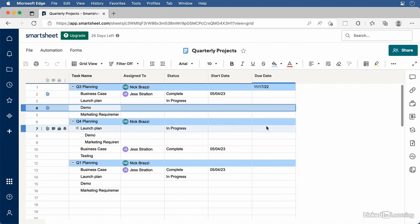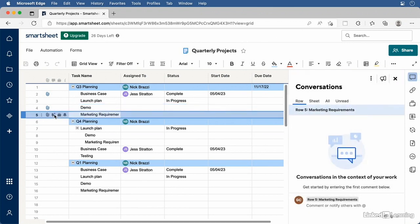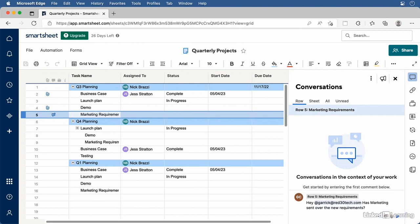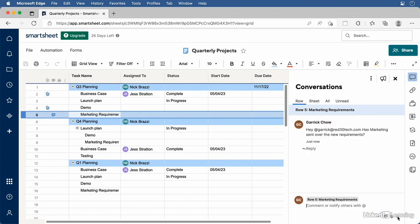To add a comment to a row, click the Comment button on that row. That opens up the conversation panel where you can type your comment — anything from a general comment or question to one directed at a specific teammate. If you want to direct a comment to a teammate, type the at symbol followed by their email address, then select their name from the dropdown. Click the Send button or press Return to post the comment. If you directed your message at a specific person, they'll receive an email notifying them and will know to reply.